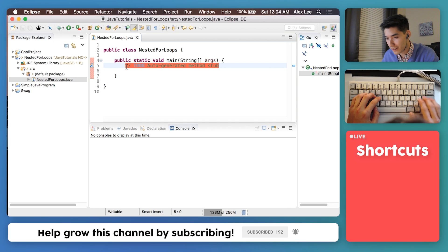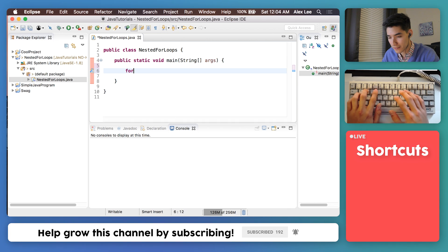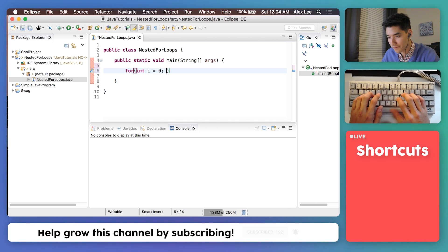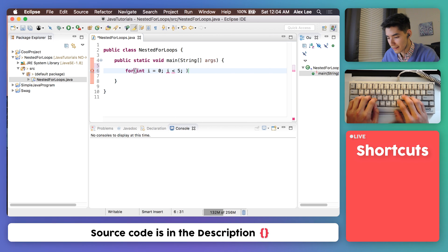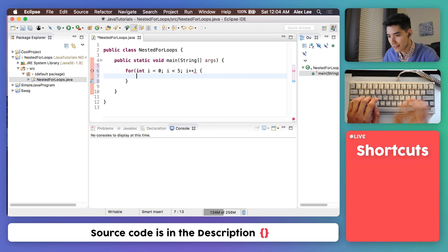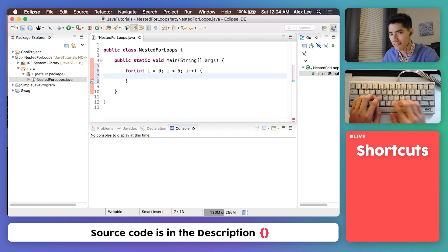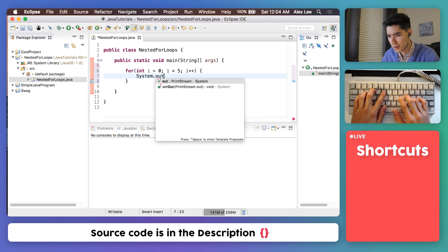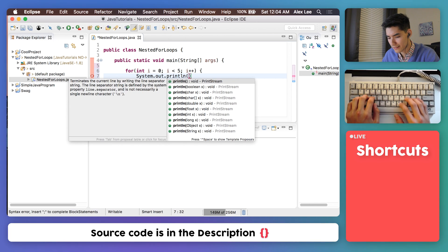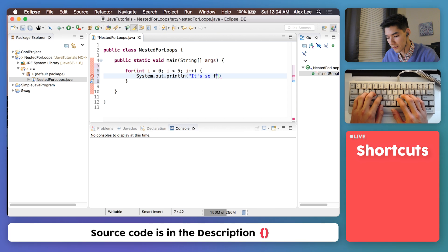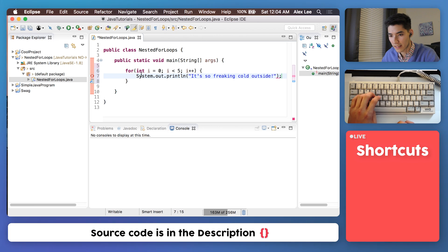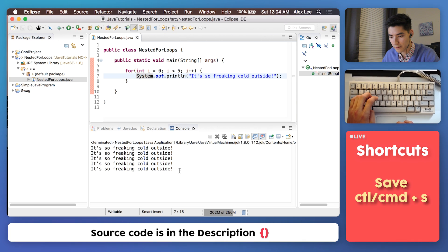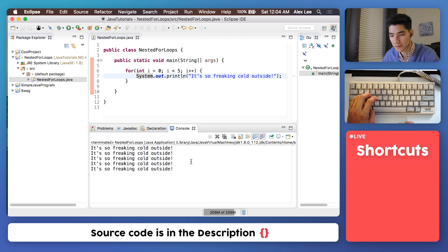So to make a regular for loop we just type for, let me make our variable, then we say how many times we want it to repeat, we increment it by one, and then we throw our code inside of the curly braces. So we'll go ahead and print like it's so freaking cold outside, and if we run that we get it's so freaking cold outside printed five times.